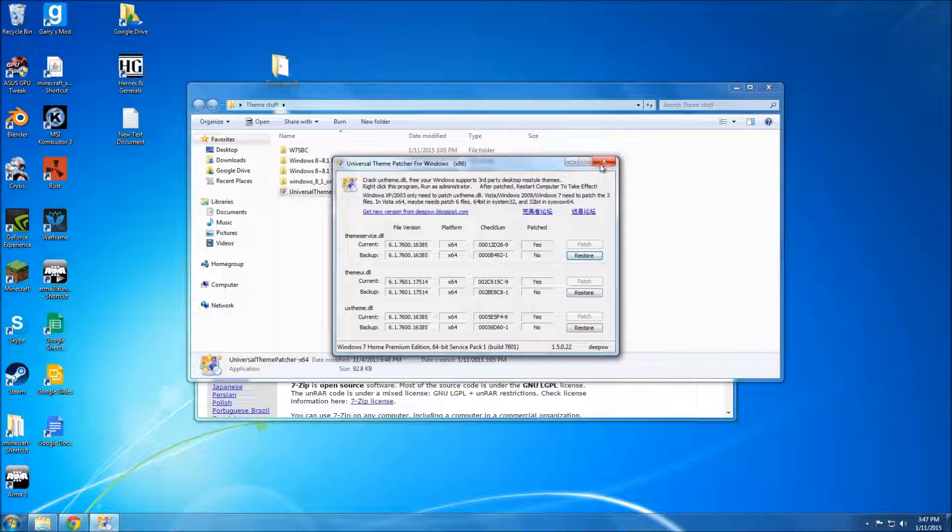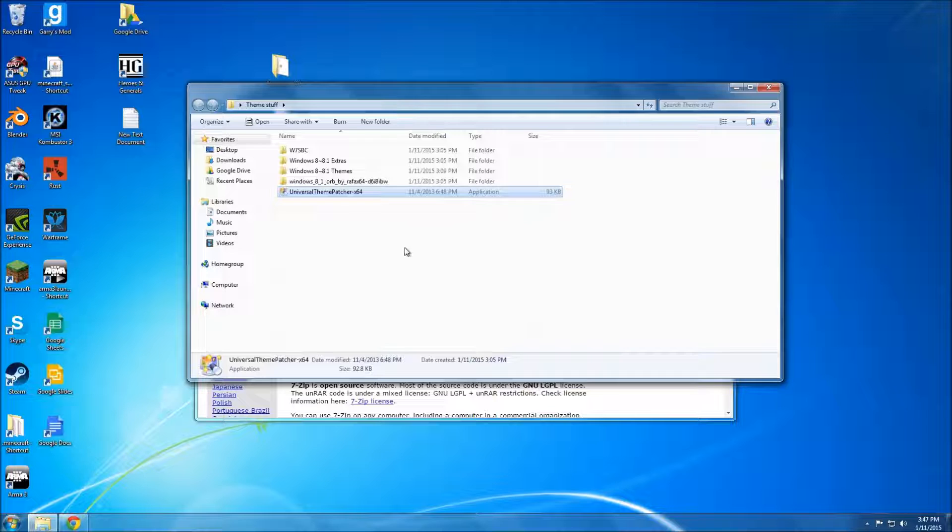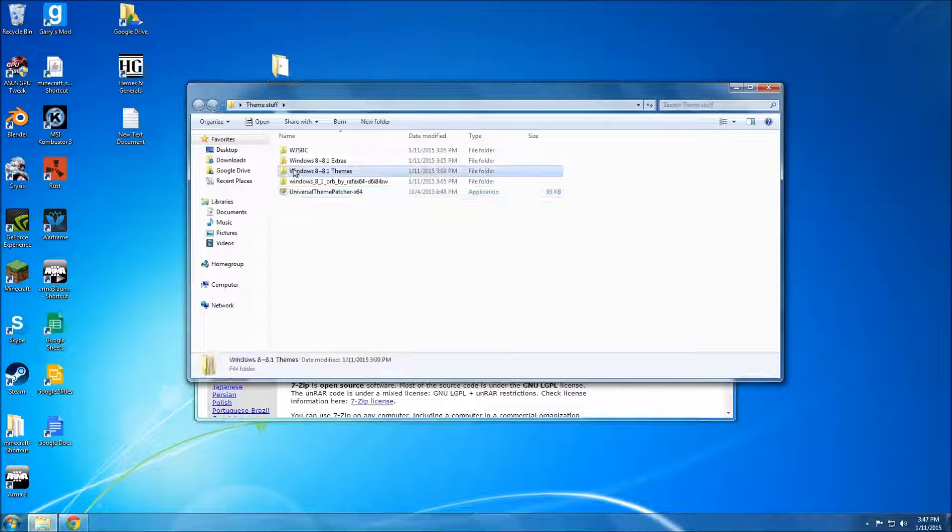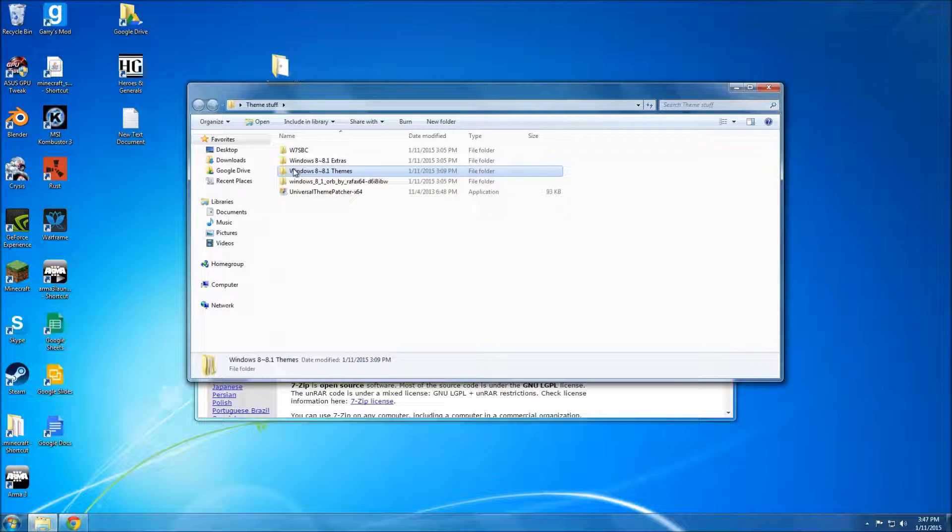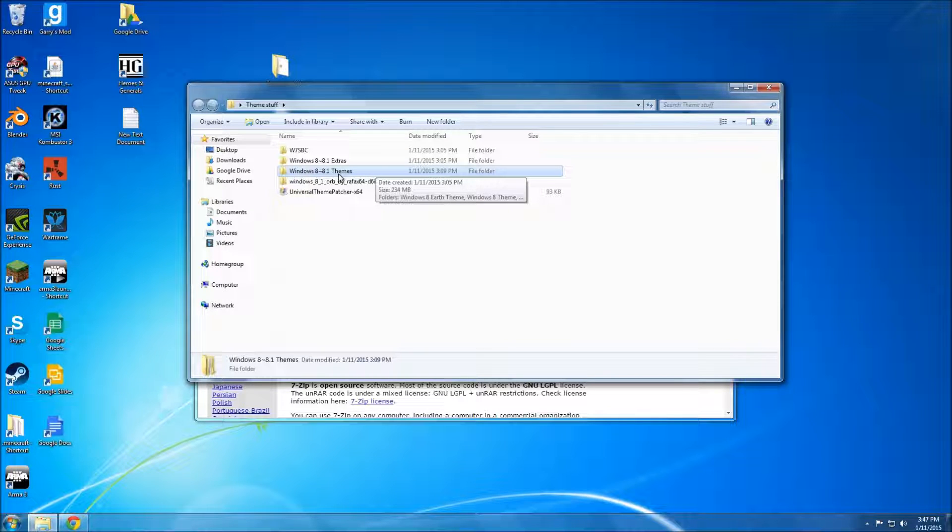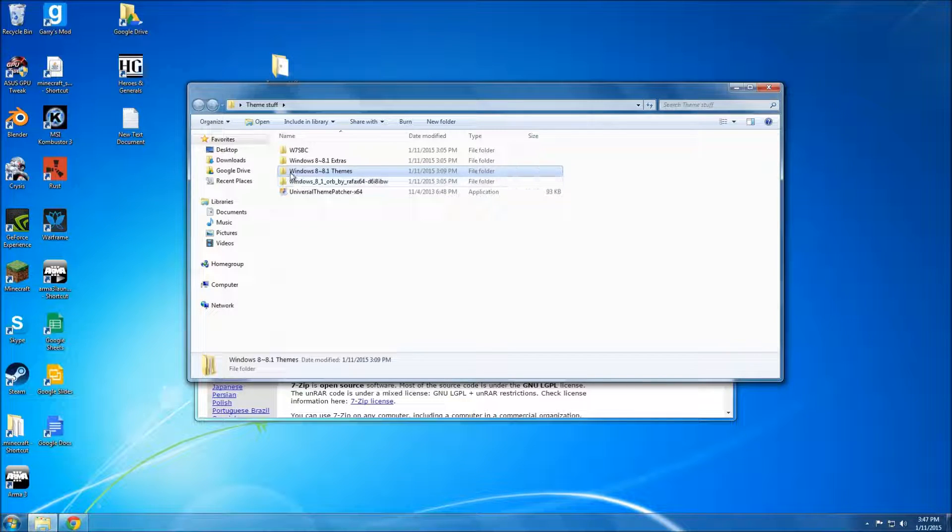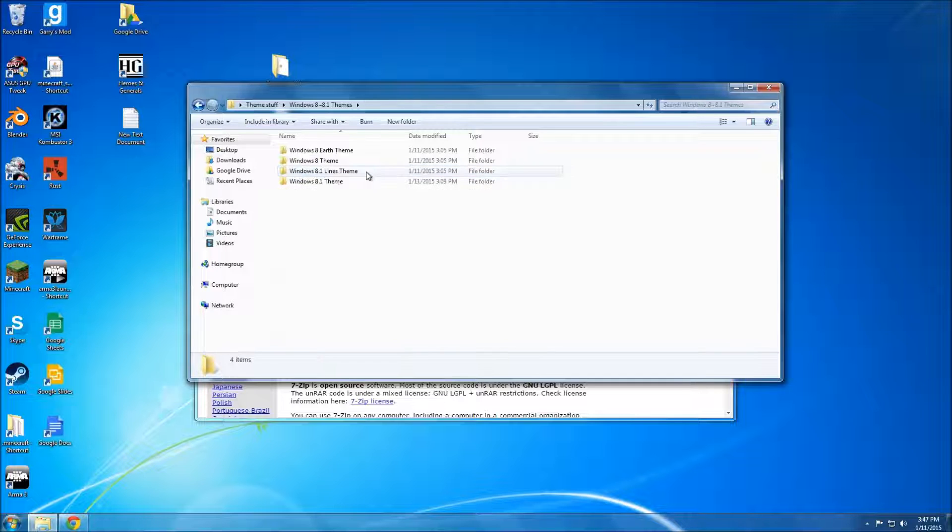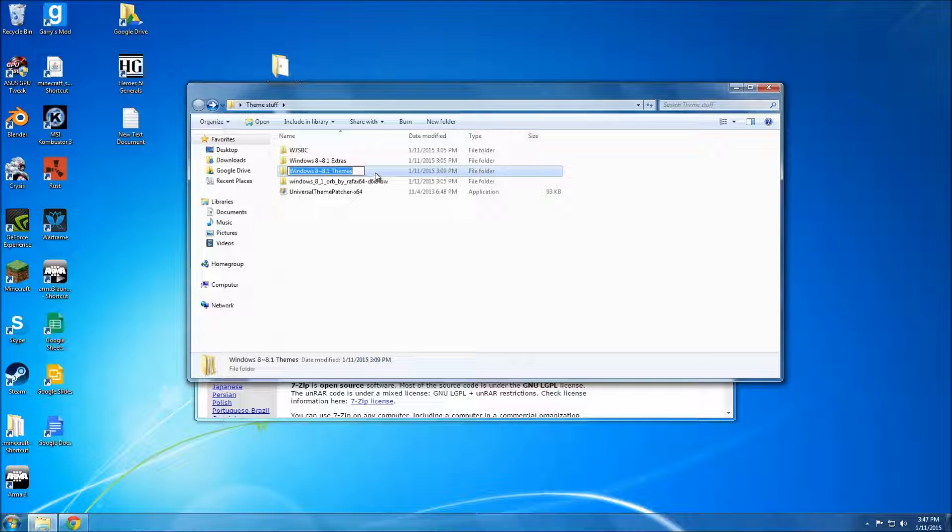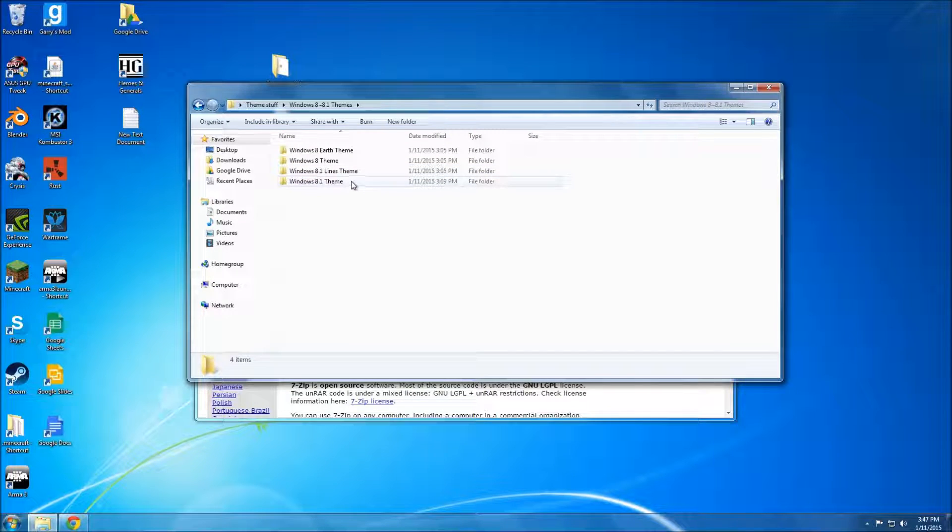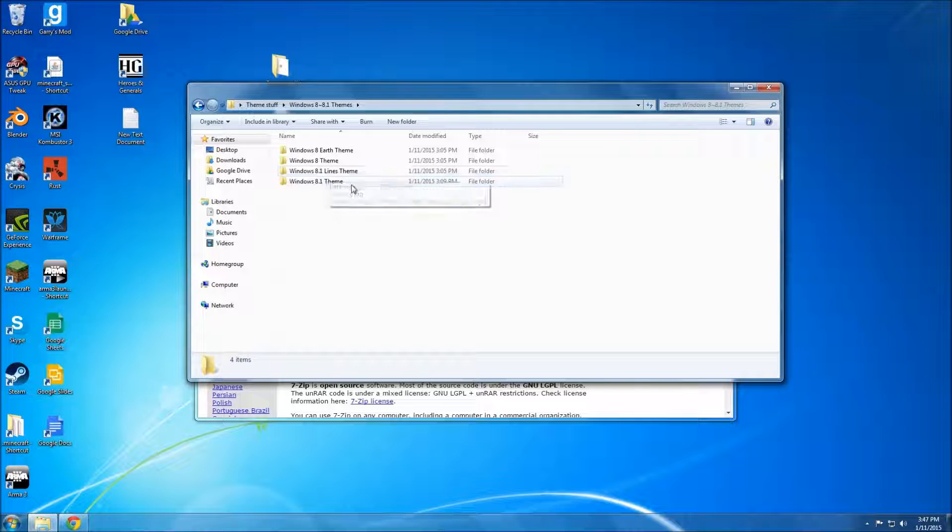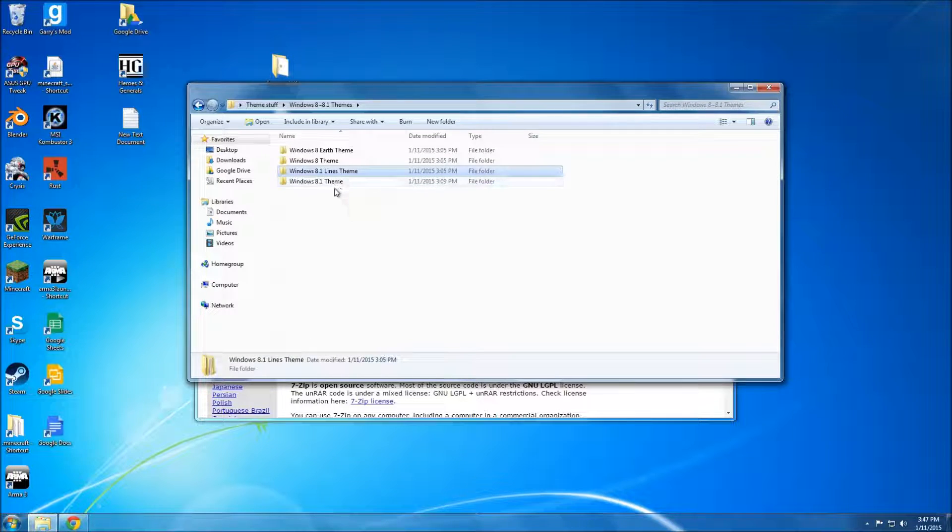And after that, you can actually put the theme in the resource folder for Windows. So basically install the theme. It'll be inside one of the folders you download. Say Windows 8 or 8.1 Themes. I like the 8.1 Lines theme. Looks pretty good, in my opinion.